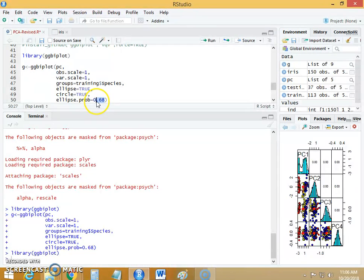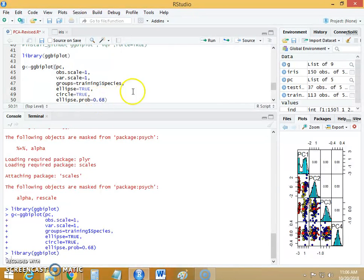So 68% instances will be covered by the ellipse. You can change this value as much as you want till 100%.